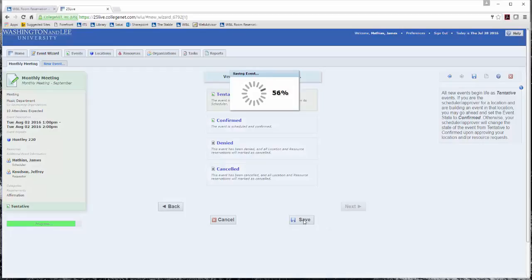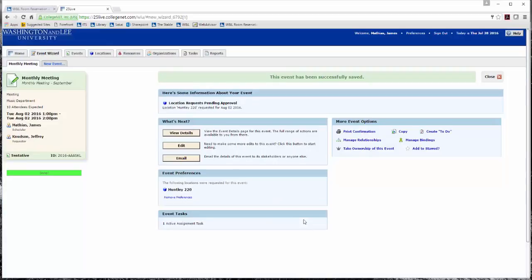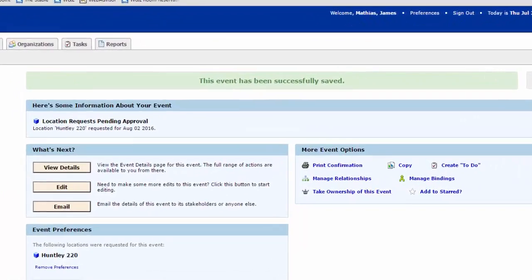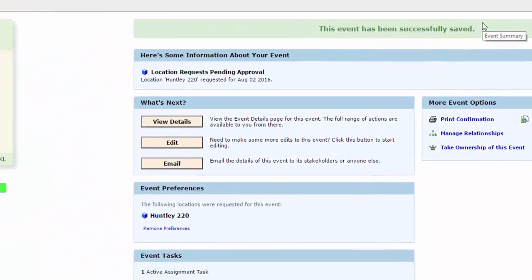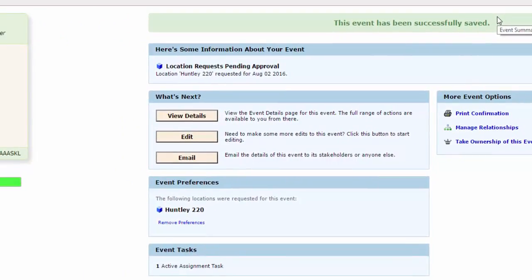Please wait for the event to be saved. On the top of the screen, it will say this event has been successfully saved. This does not mean the location has been reserved or approved. If the location request is pending approval, you will need to check the event request later to see if the location has been approved. You may wish to email the person who approves the location to alert them concerning your request.